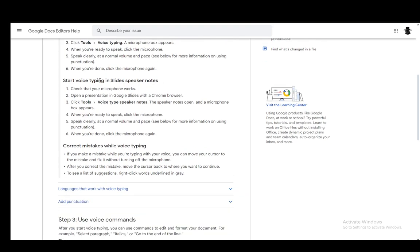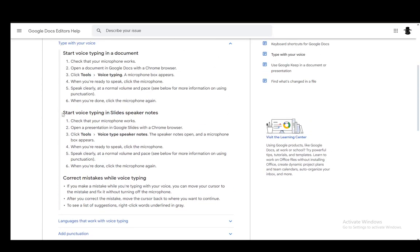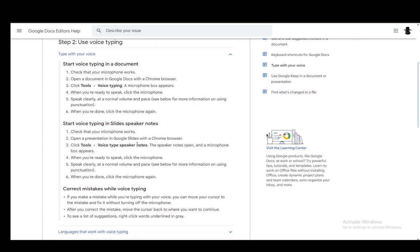Well, this is for documents. Excuse me, I completely messed this up. But yeah, you check your microphone works, open up the presentation, then click Tools and Voice Type Speaker Notes.